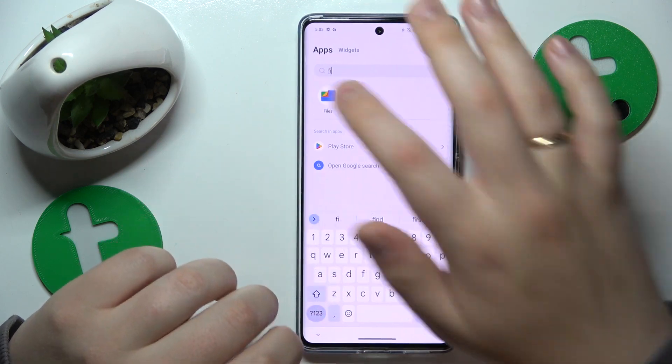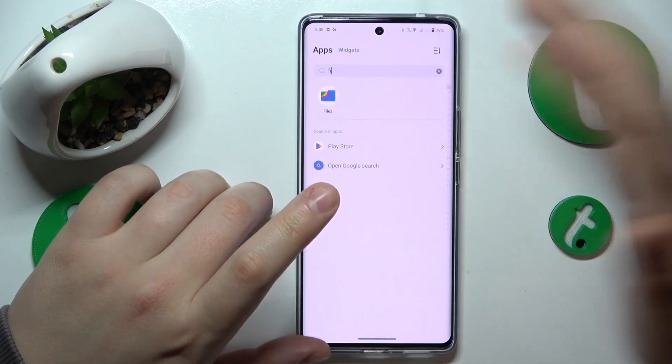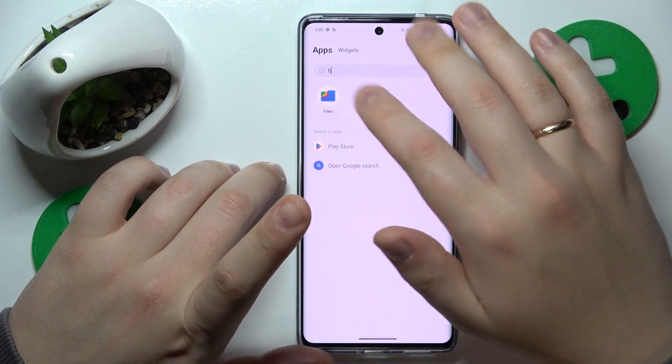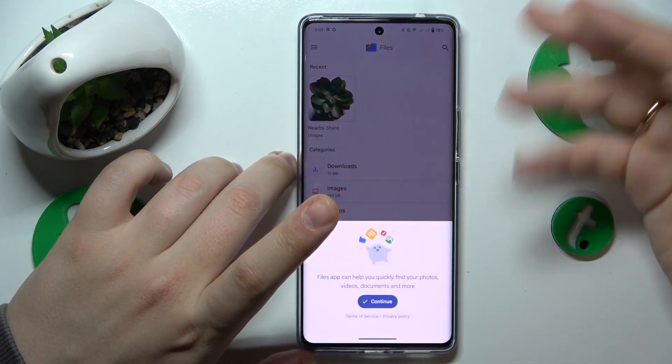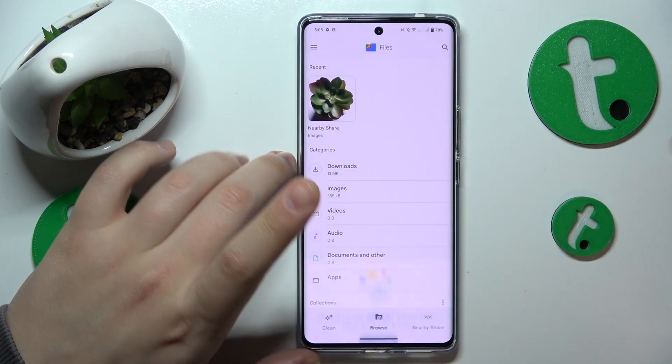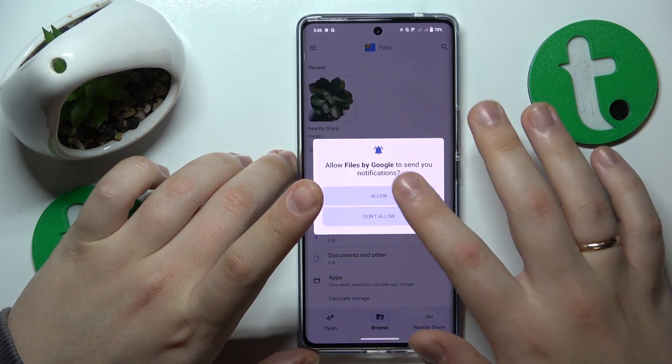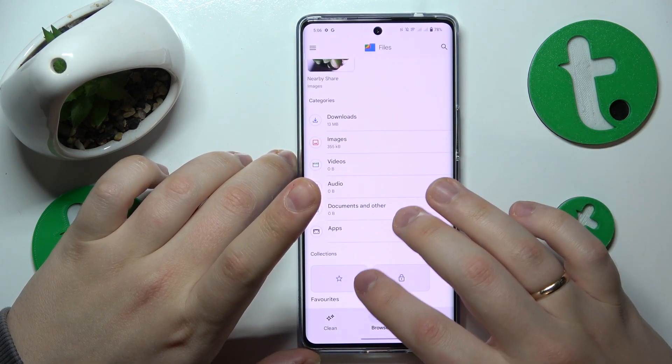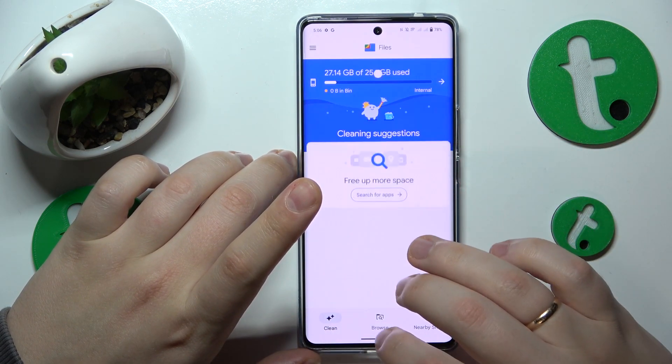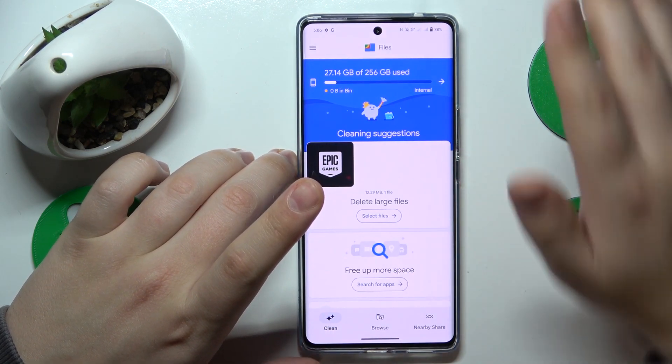Here is the app. Get it installed from the Google Play Store if you do not have it — it is a free app, so you should not have any issues while doing so.